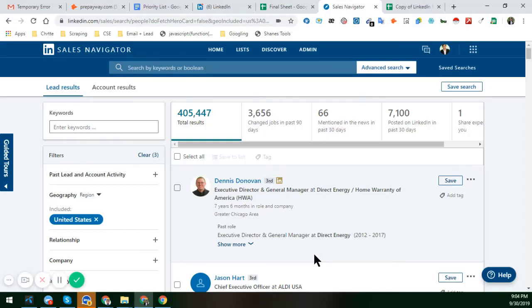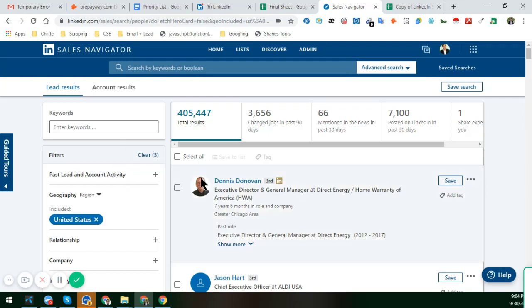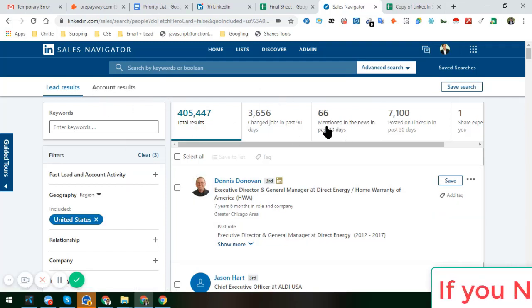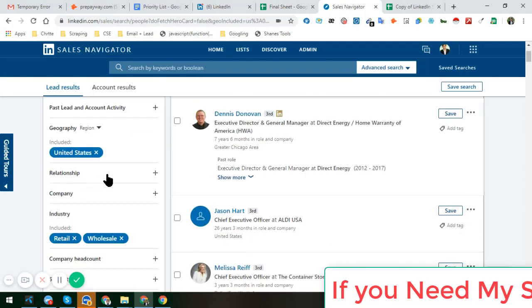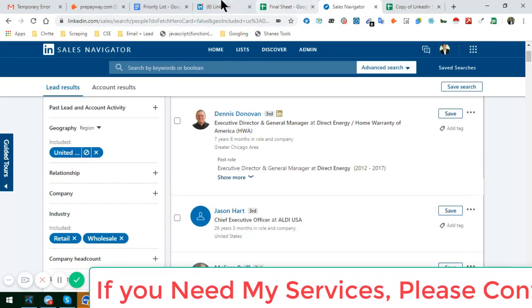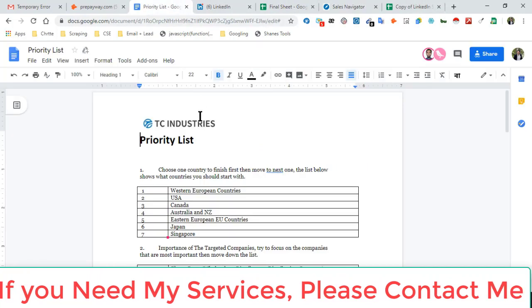Thank you so much for emailing me. I am creating this video to make everything clear. This is the LinkedIn Sales Navigator — you can see that — and this is the interface. In that section, I have chosen your sheet.